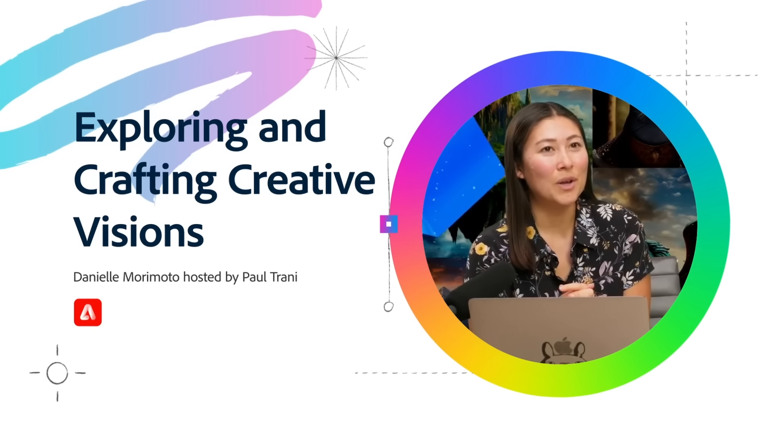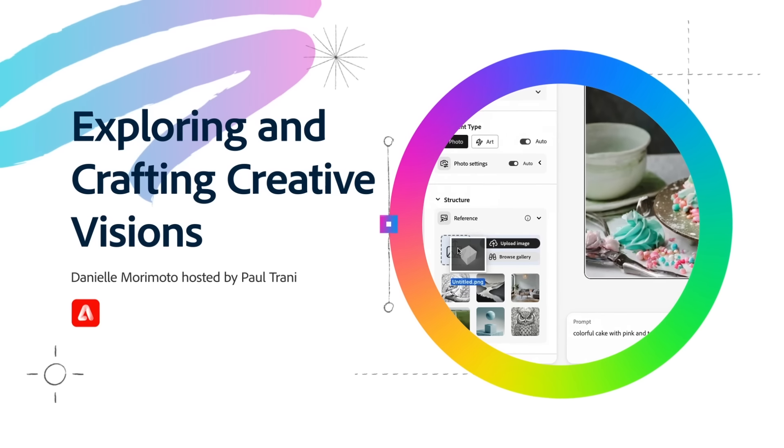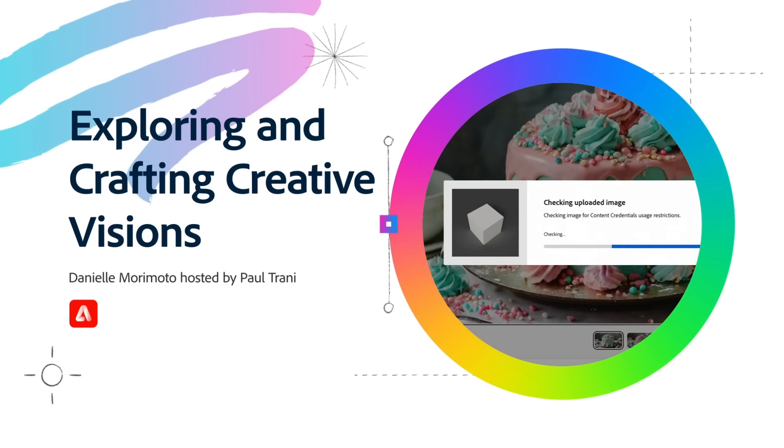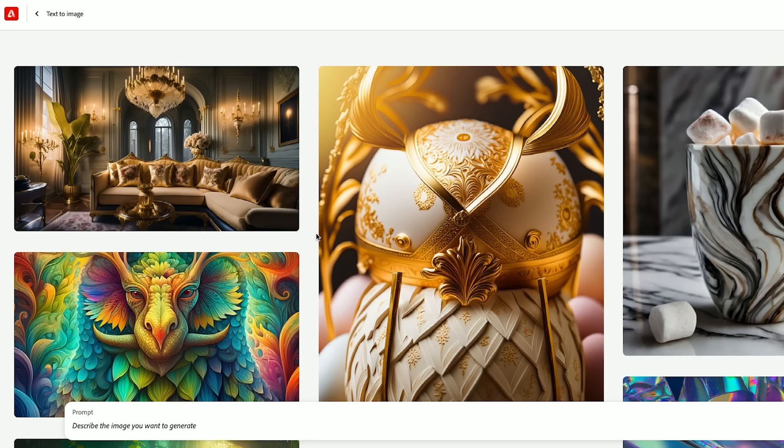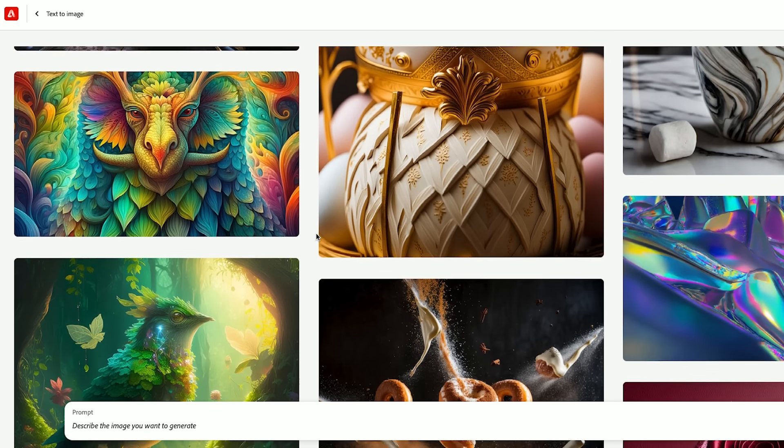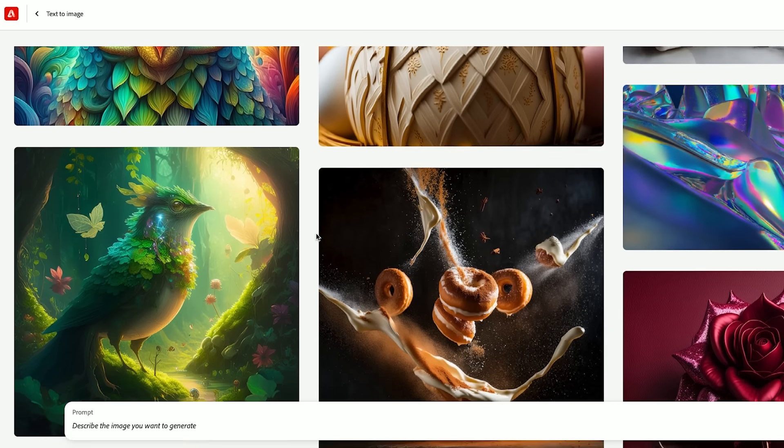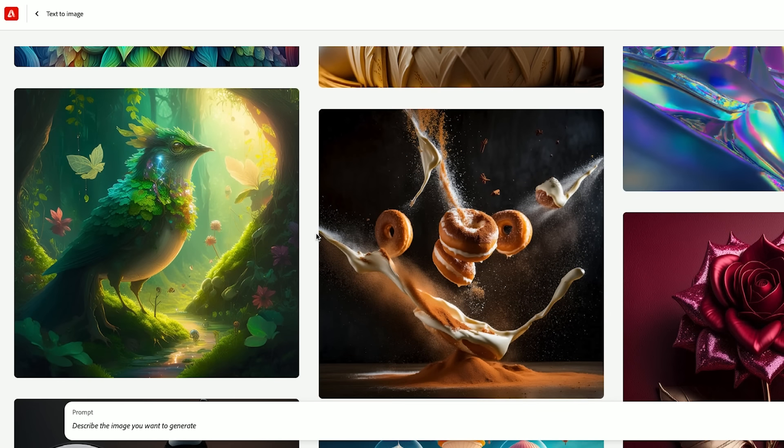Today we're going to be going through what is new with Adobe Firefly. We'll jump straight into text to image to show you what is new there. So we have our gallery here of all of this artwork.